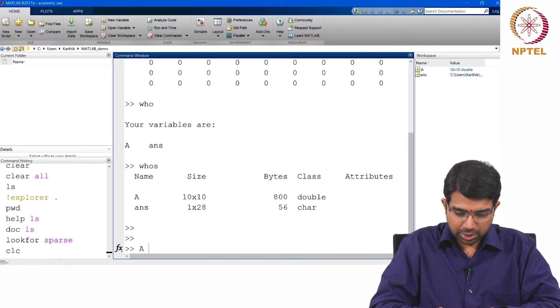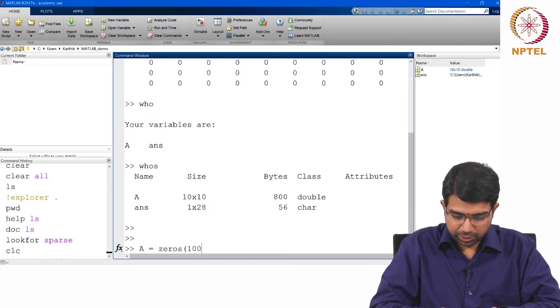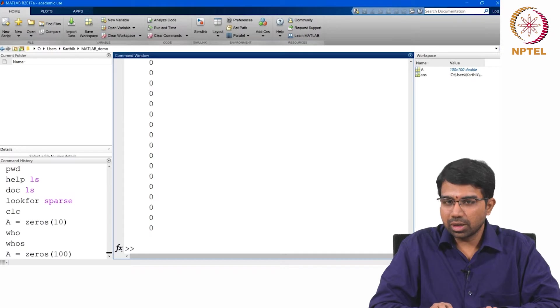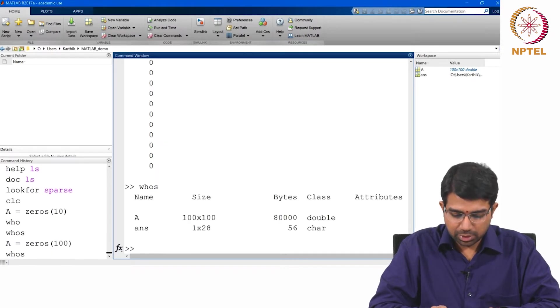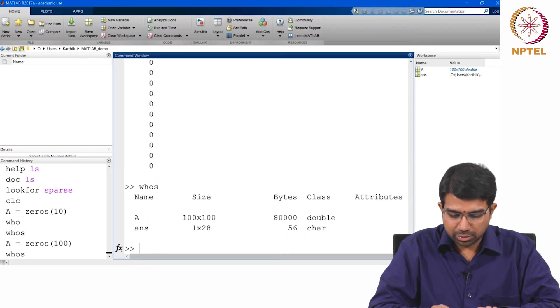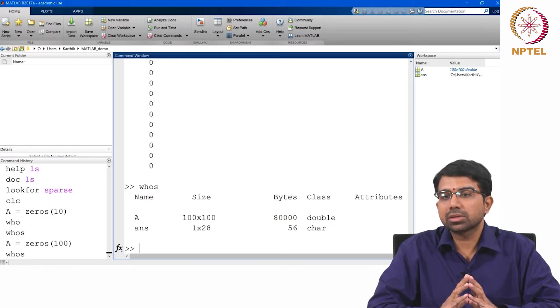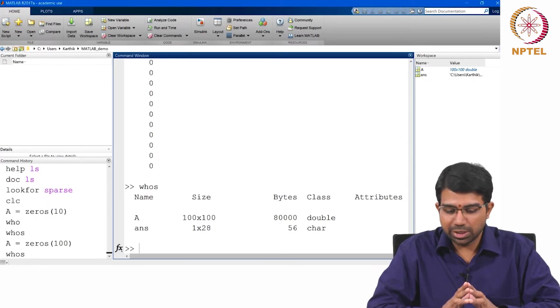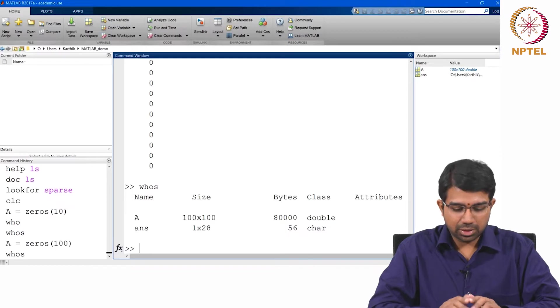Let us say A equals zeros of 100, so this will create a 100 by 100 matrix of zeros. You see it is taking up around 10,000 elements, 8 bytes per element, 80,000 bytes.